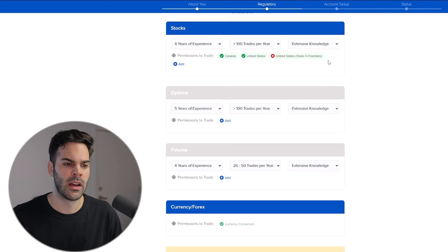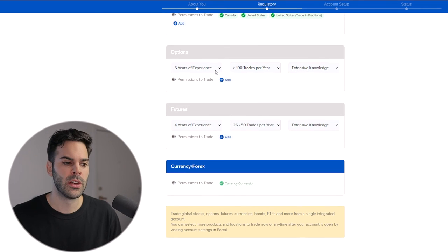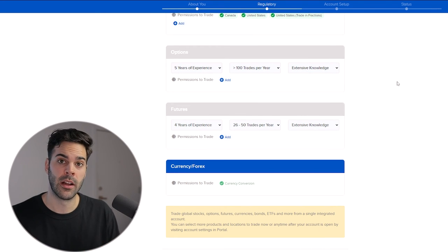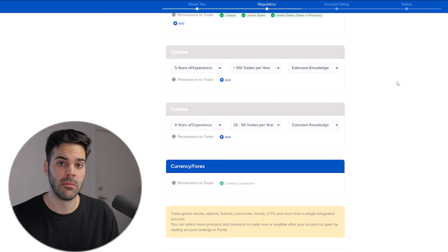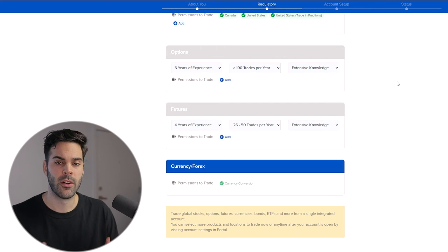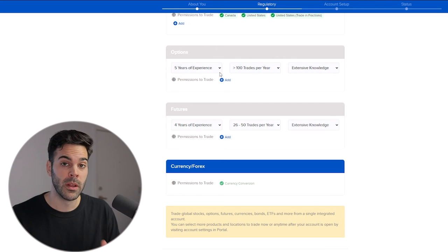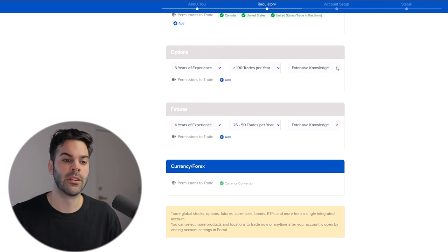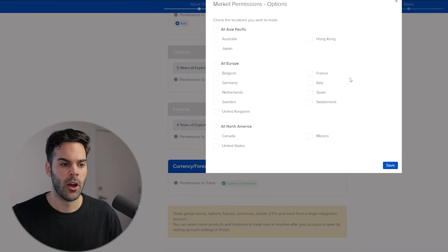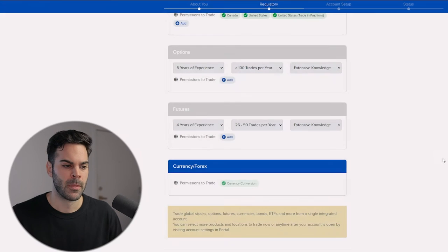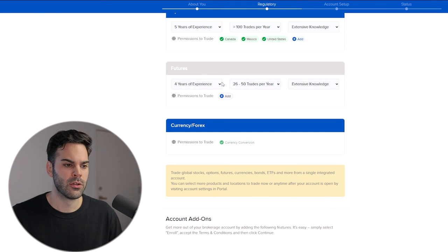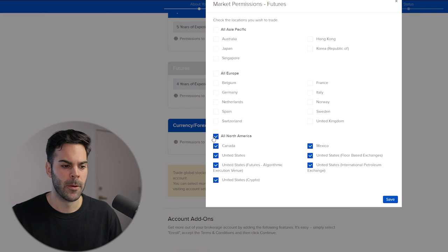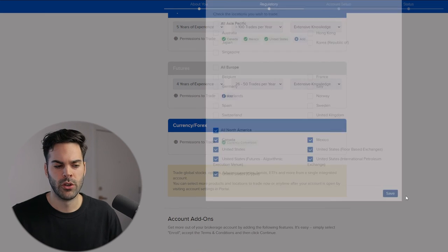I have about four to five years of experience trading stocks, so I have extensive knowledge. For options, I also have extensive knowledge because I've traded options in the past and I read a lot. Even if you haven't traded a product a lot, if you're familiar with it you could be considered extensive knowledge, which could upgrade your permissions. I'm going to choose all North America.